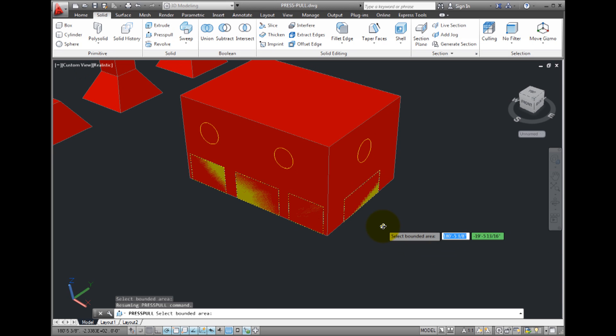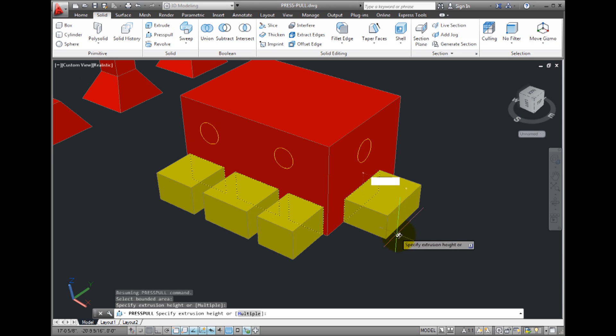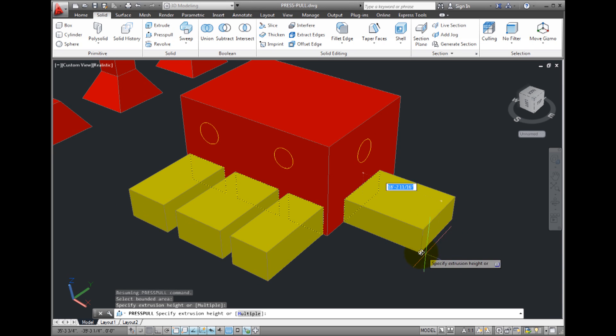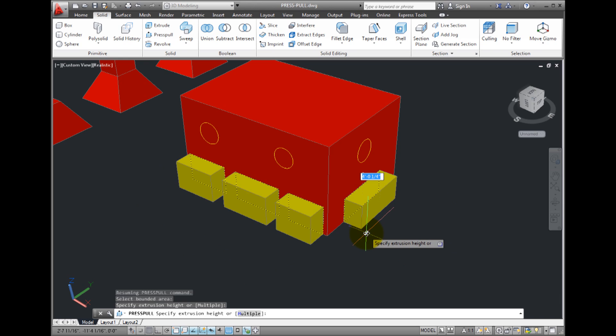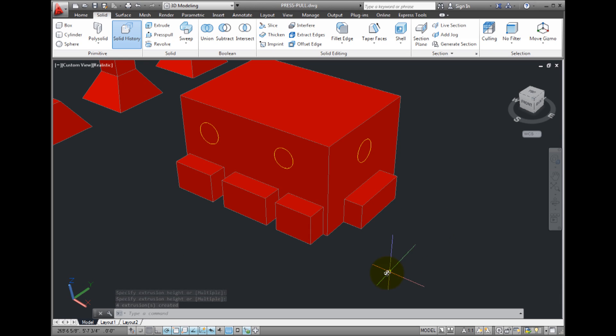Once I'm done selecting bounded areas, I can press enter or right click. Notice that as soon as I specify the extrusion height, all of the bounded areas are pulled out from the solid box and are added to the solid.